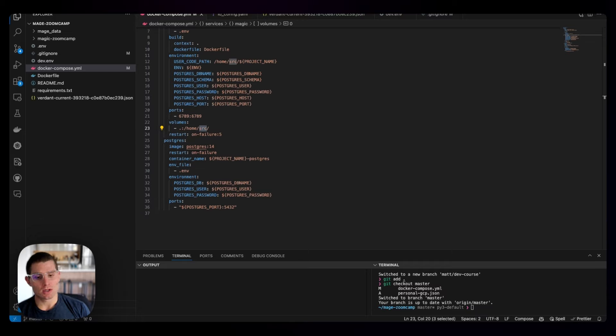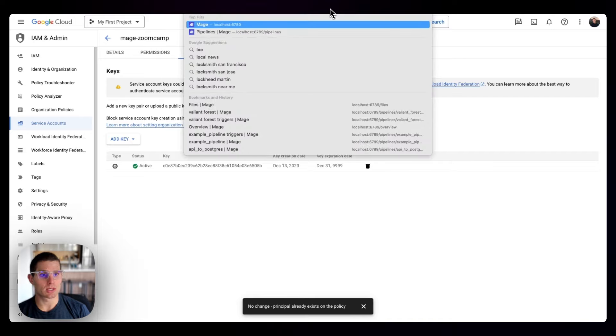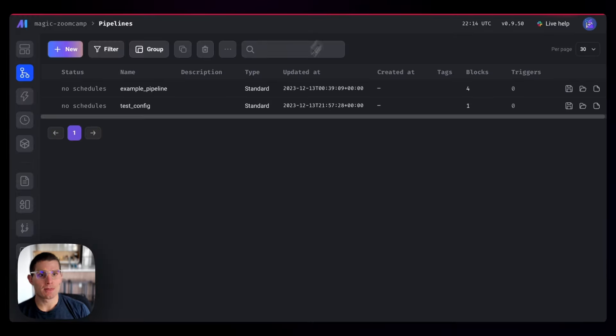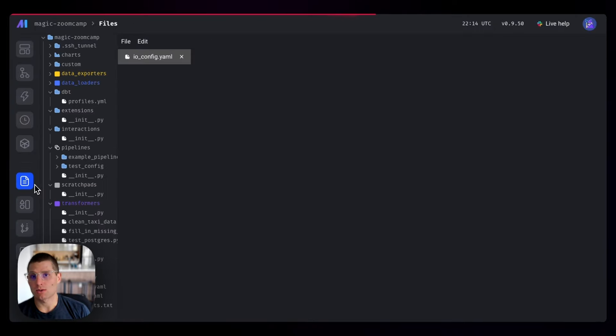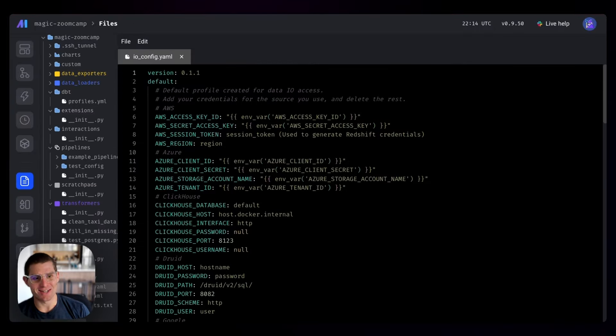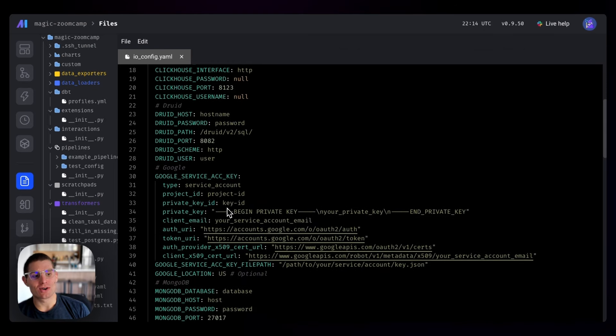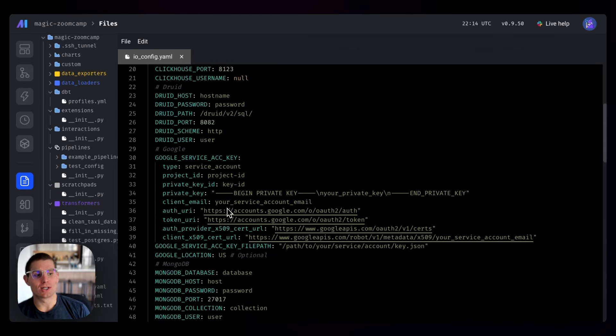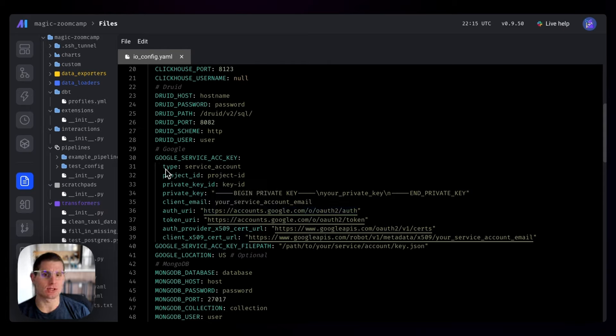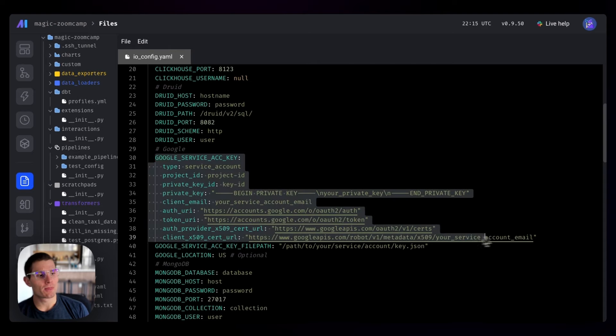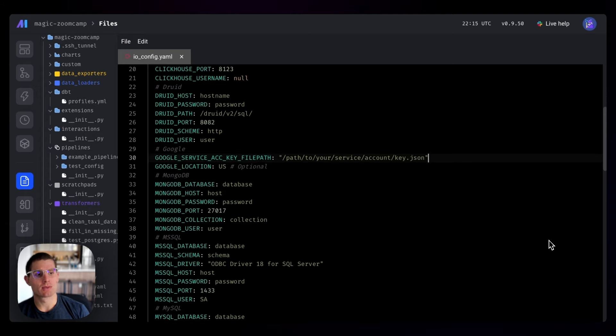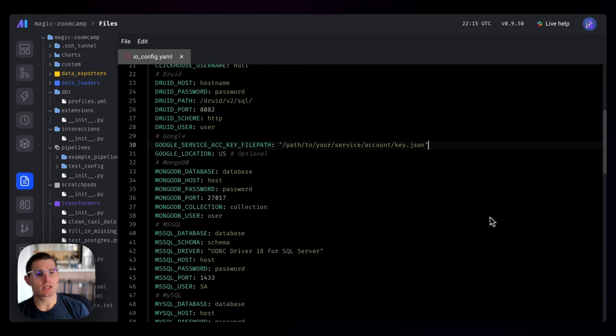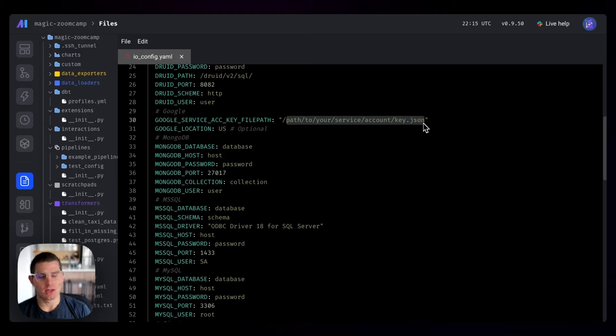So I'm going to open up Mage, and we're going to walk through authenticating with these credentials. I'm going to go to localhost 6789. We're going to go to our files, so we're going back to IO config. We spend a lot of time there. We'll note that there are two ways to authenticate with Google service accounts. You can either paste what's effectively a JSON payload - that would be this first option. Or we can use a service account key file path. So we're going to delete that first option.